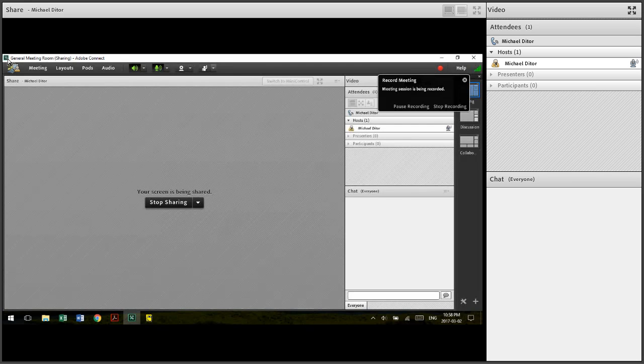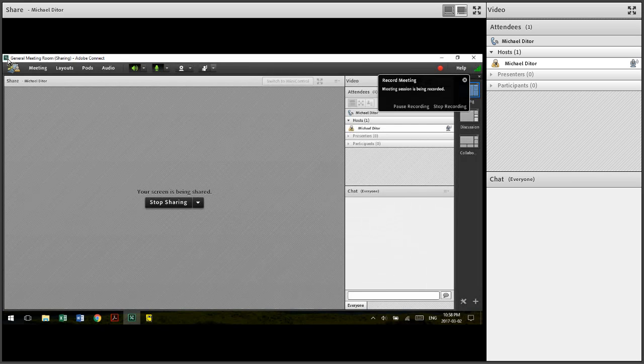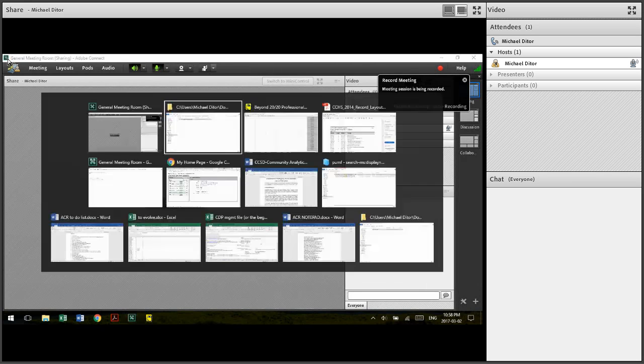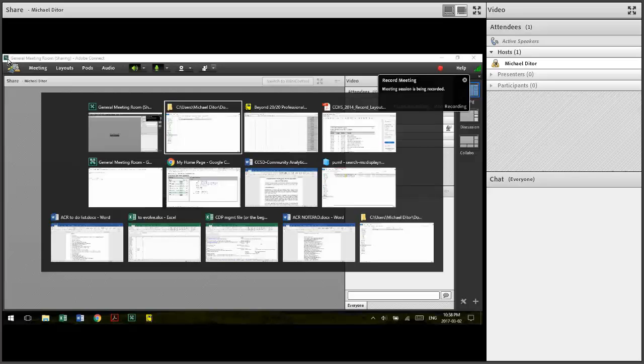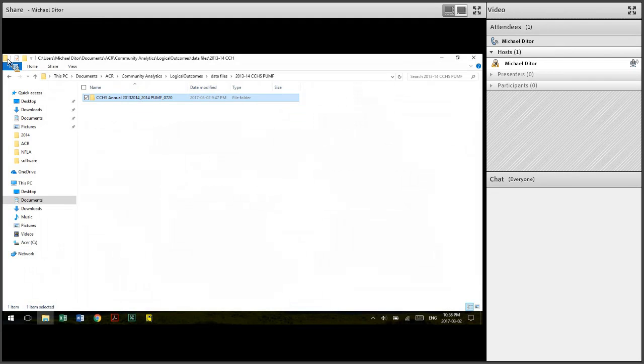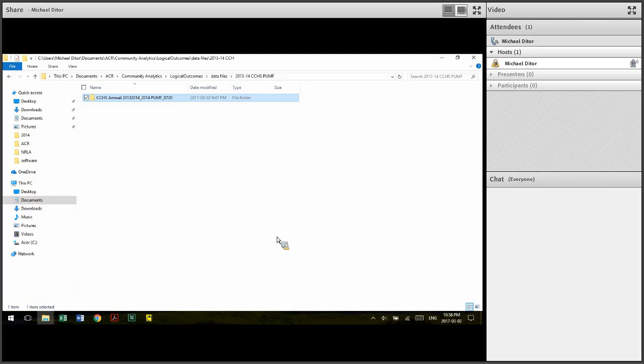Hi, my name is Michael Deiter. I'm with the Community Data Program, and I'm going to show you today how to use the CCHS public use microdata file.